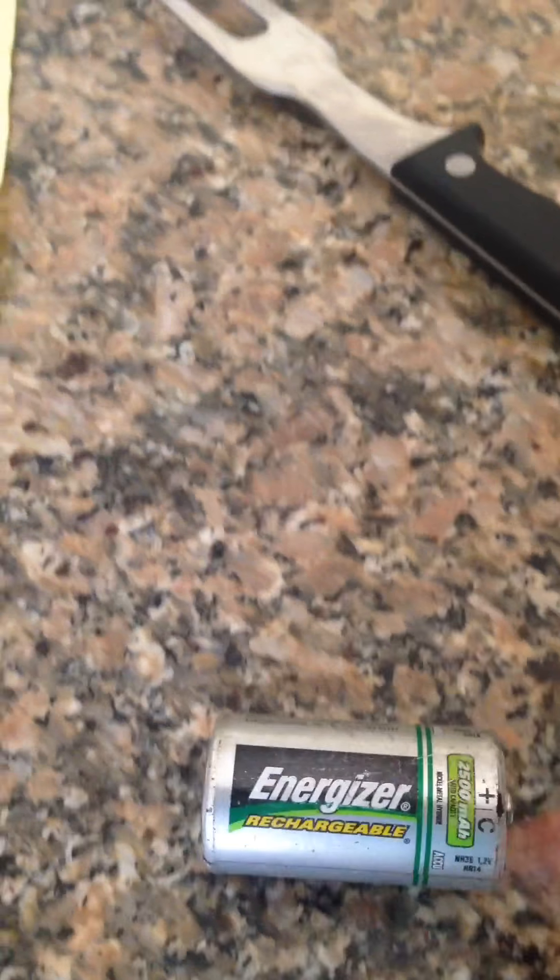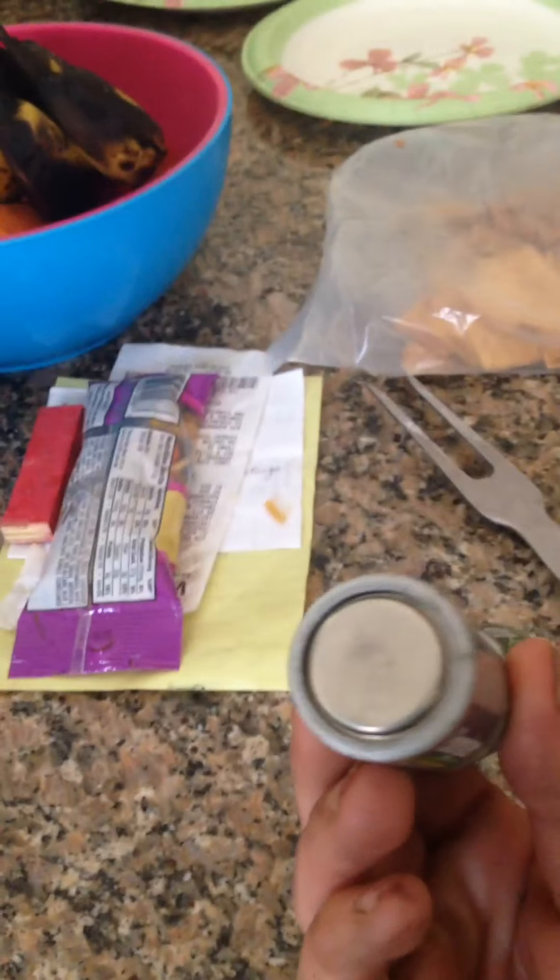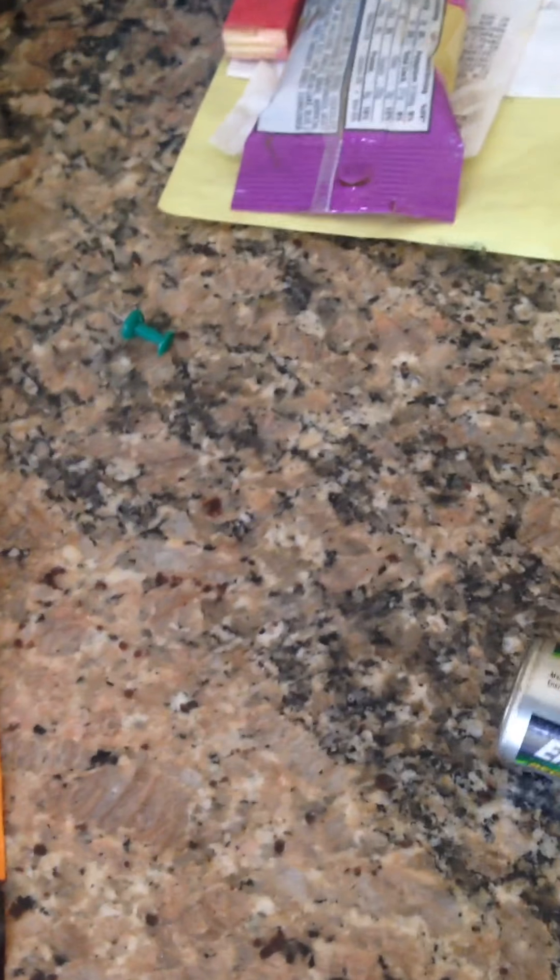So what you do is you take two of the batteries and you lay them like this. And then you take some duct tape and you tape the two sides together.